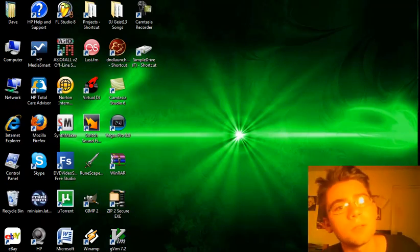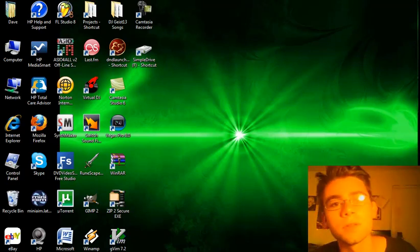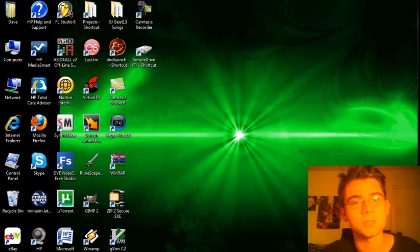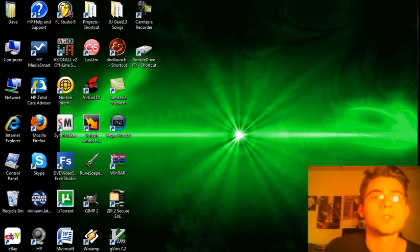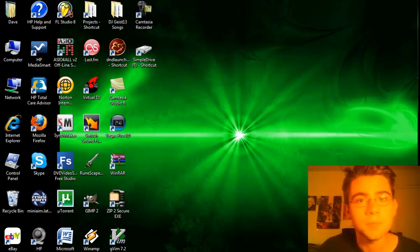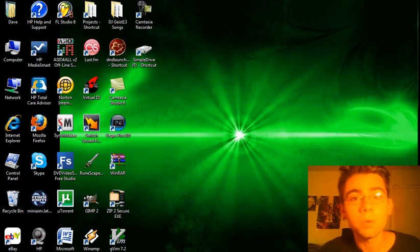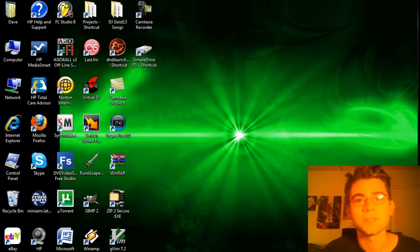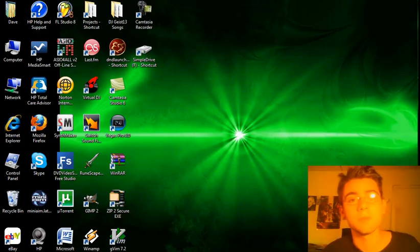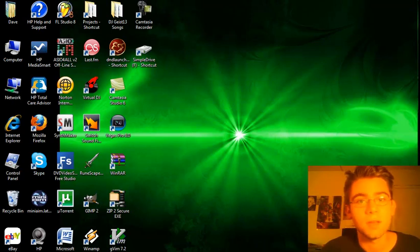Hello YouTube! Welcome back to another one of Geisel13's FruityLoop Studios tutorials. Today I'm going to show you guys how to make that very popular wobble bass noise or sample that you see in many dubstep and even drum and bass songs.